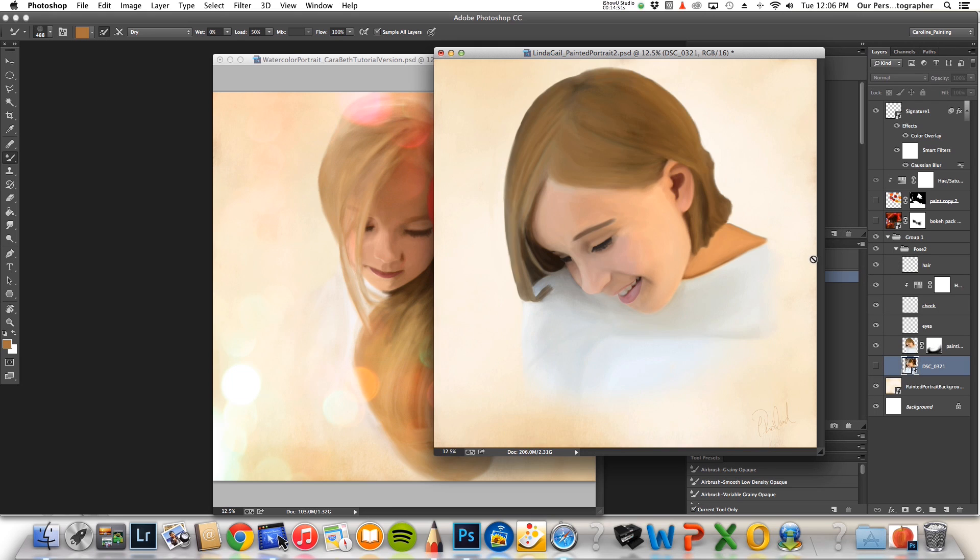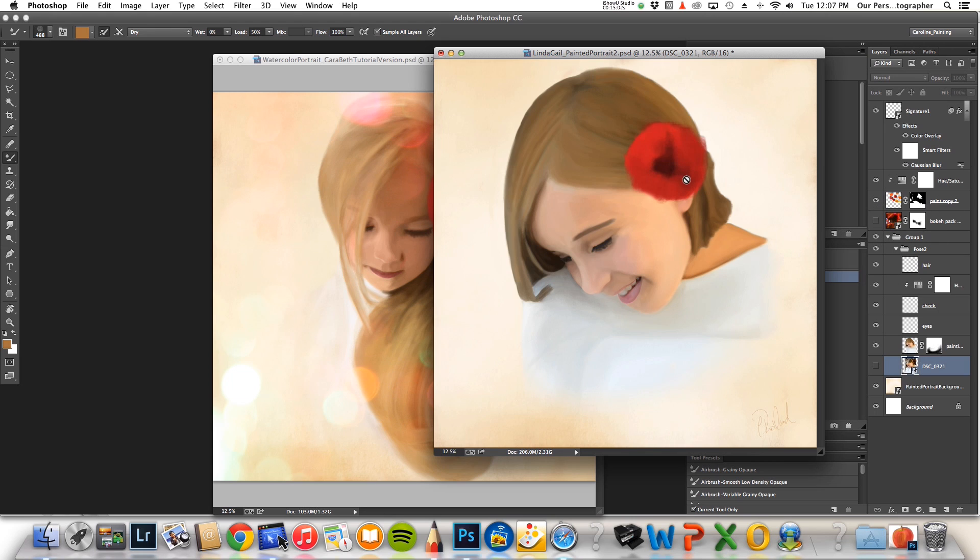So, once you turn the bottom layer off, then this is what you're left with. I think I blended this a little too much though. I wish I'd left it a little more loose. Then, I added the poppy in her hair here. This is also from a stock image. And then, I added the same bokeh on top of it.